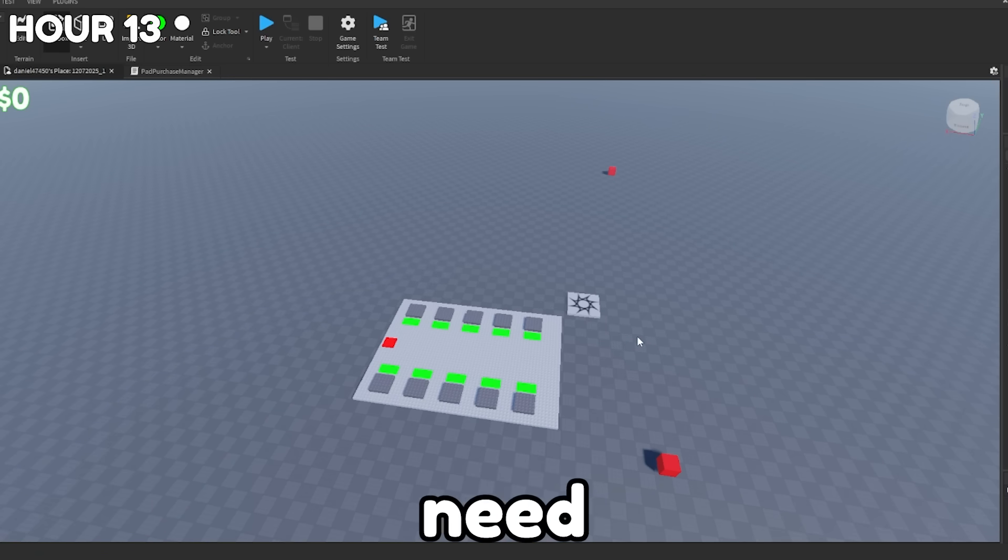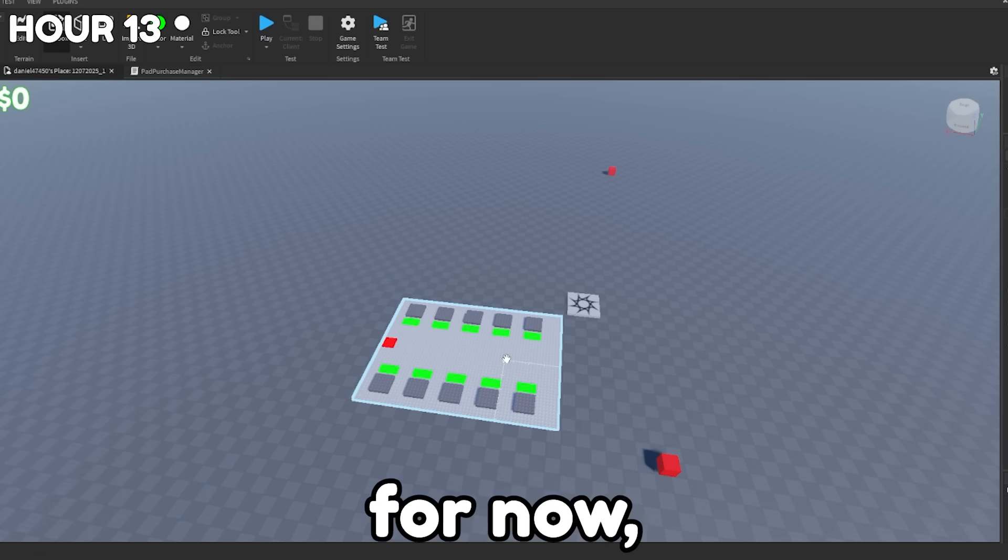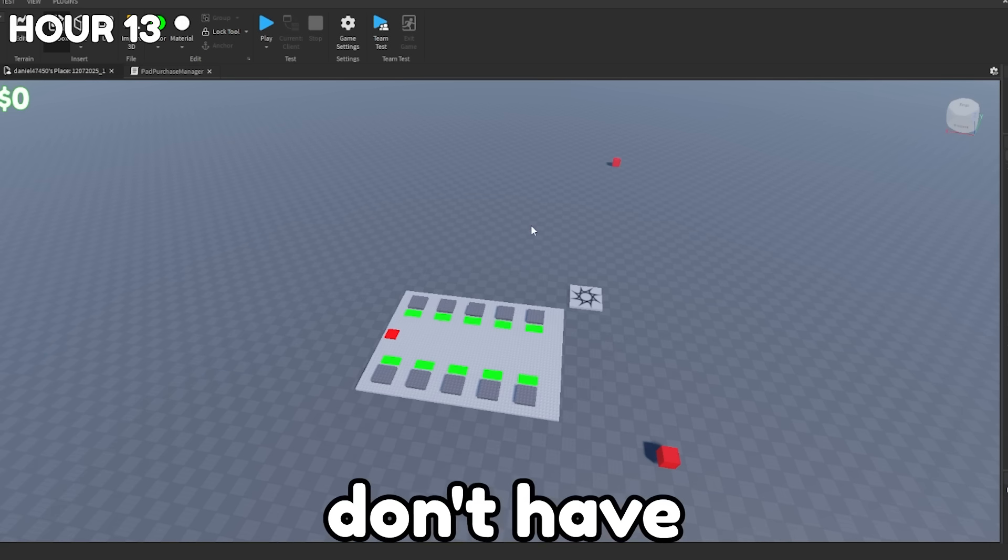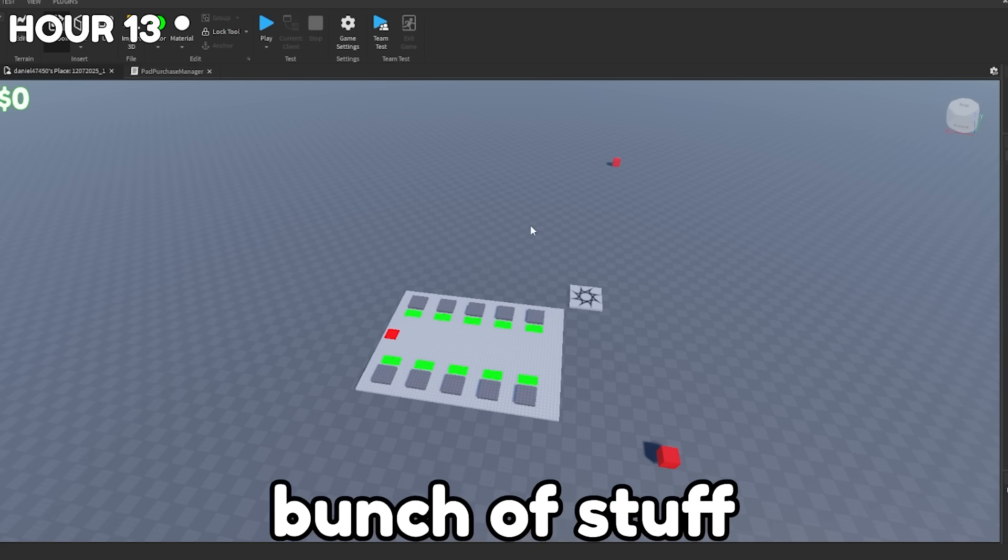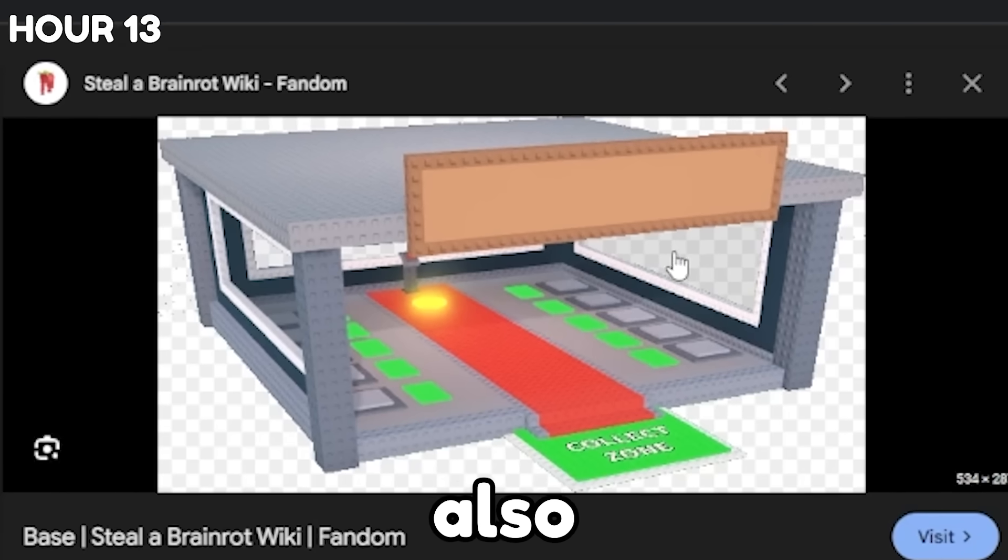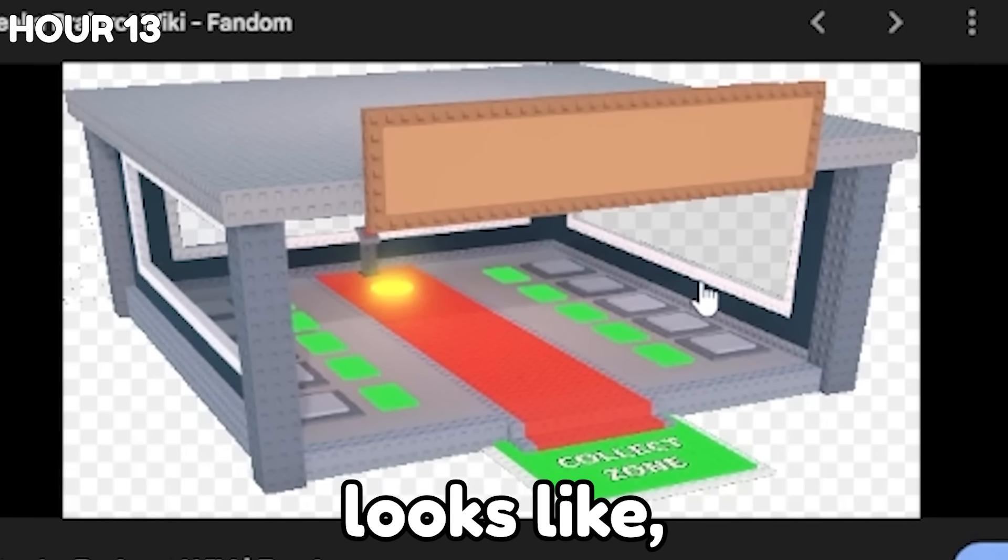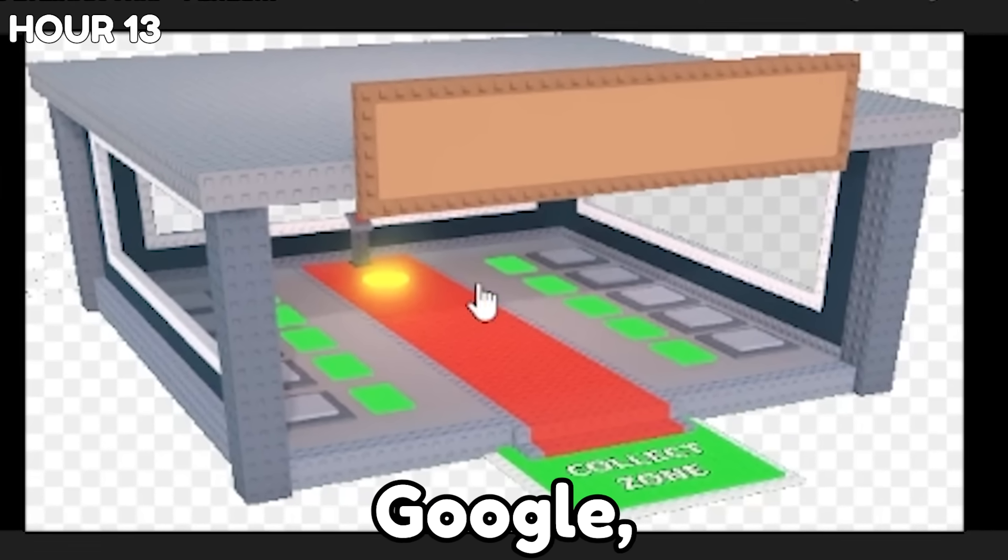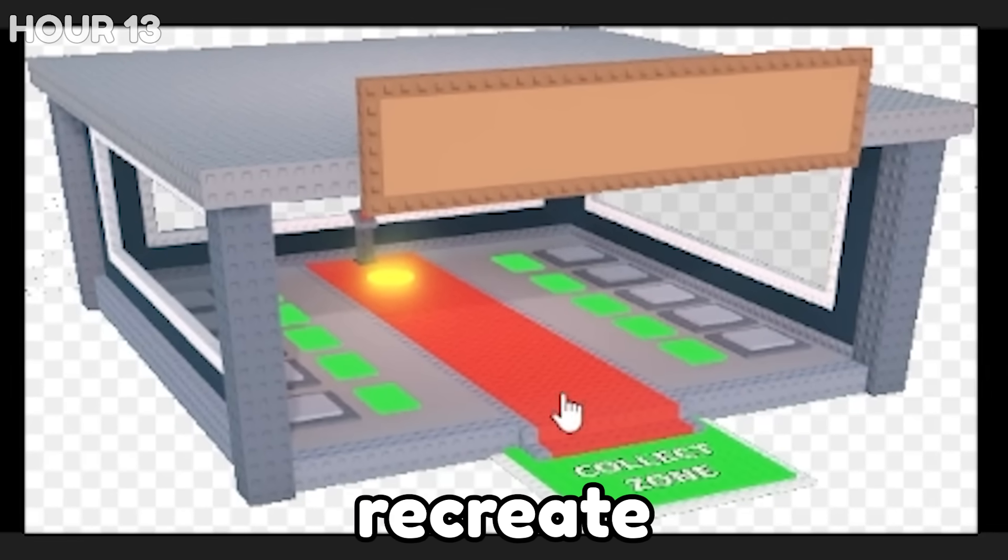I also realized that I don't need all the plots yet. We can just have one for now and then we can just copy and paste it much later. That way we don't have to copy and paste a bunch of stuff while we're still working on it. I also don't really know what the base looks like, but I'm going to go with this photo that I found on Google and I'm going to try to recreate this real quick.